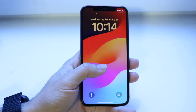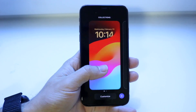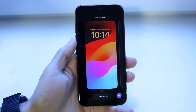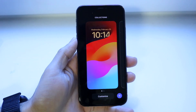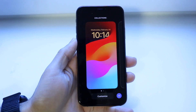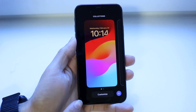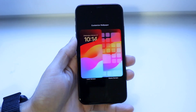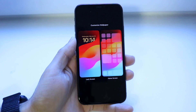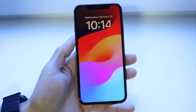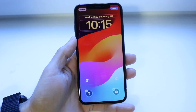What you want to do is hold down on the lock screen, and then you'll come into this page. What you want to do next is click on Customize, then tap onto your lock screen.